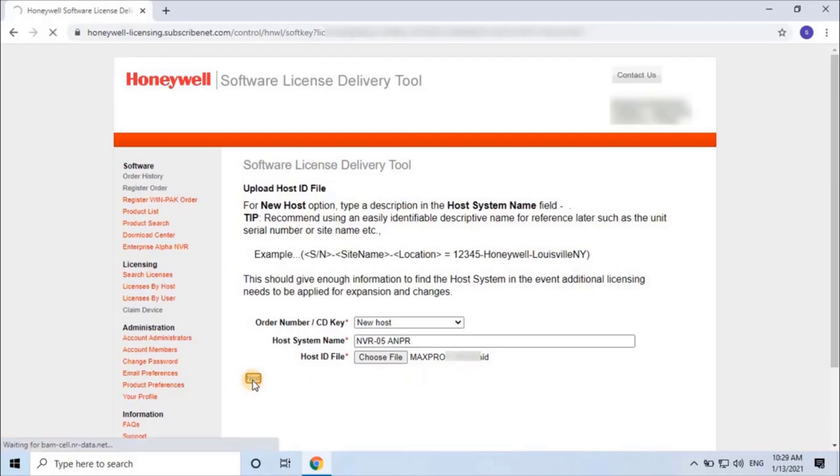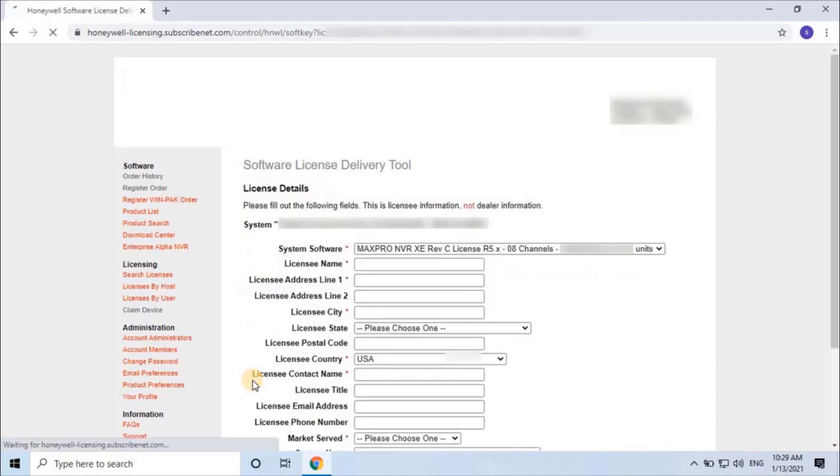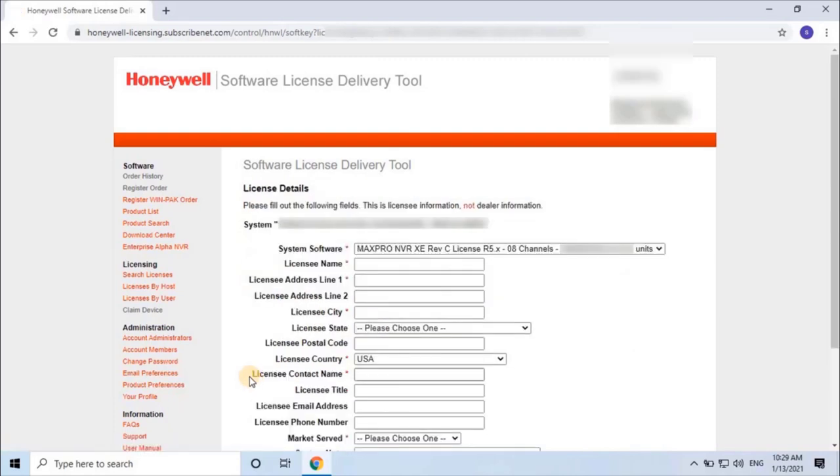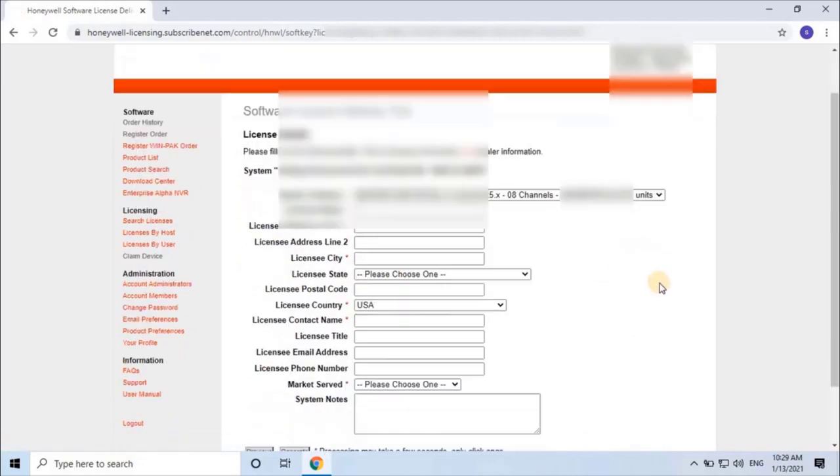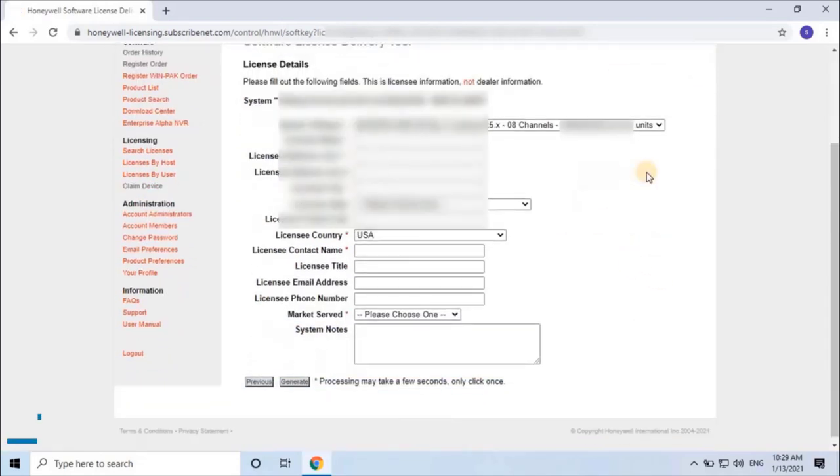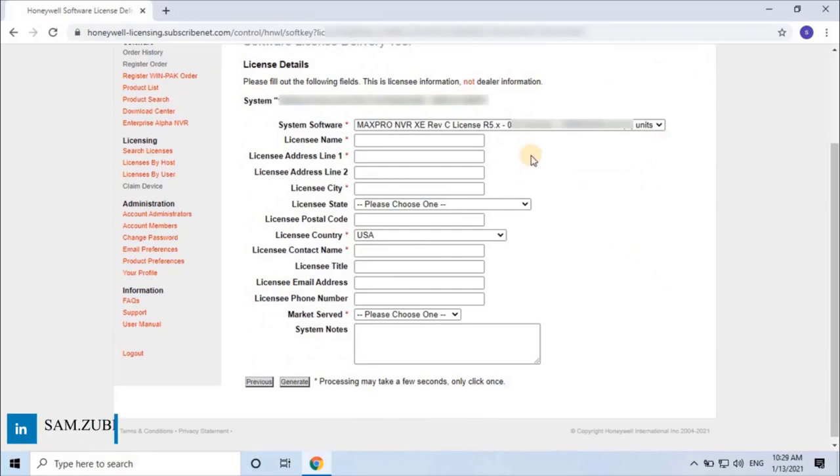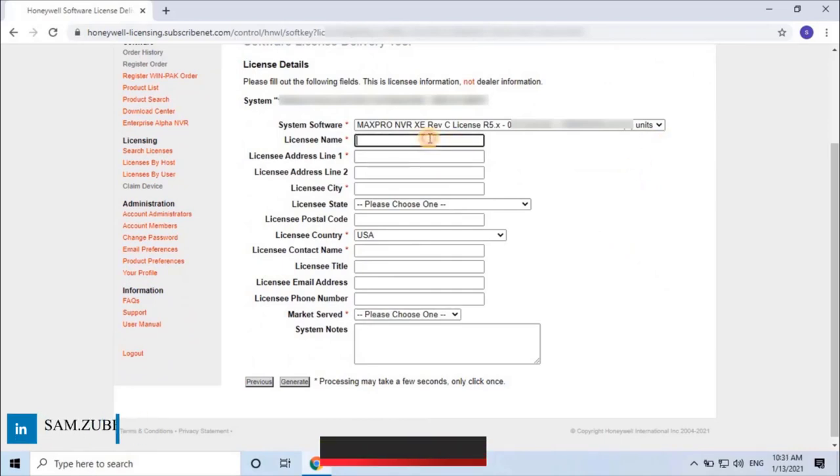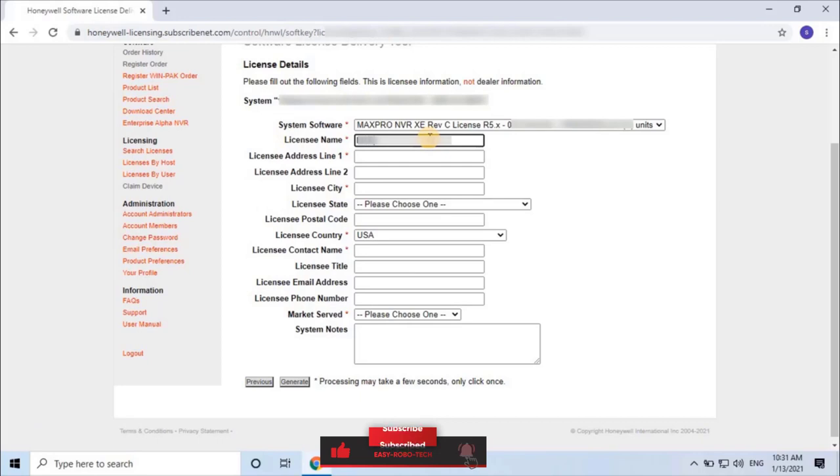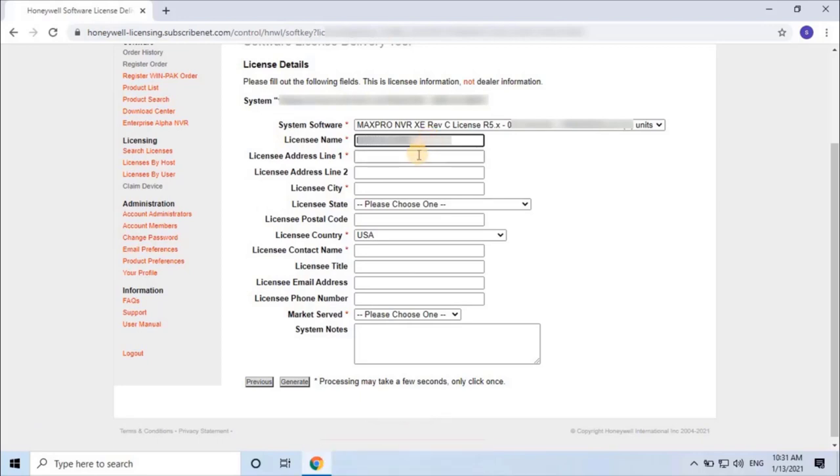Once you've finished, click on next. Here you have to enter license details such as Licensee name and Licensee address.